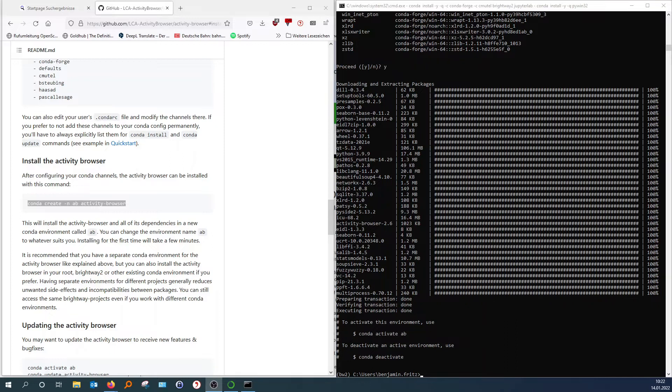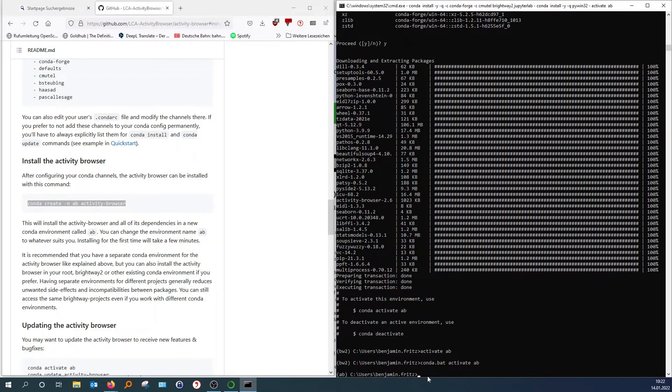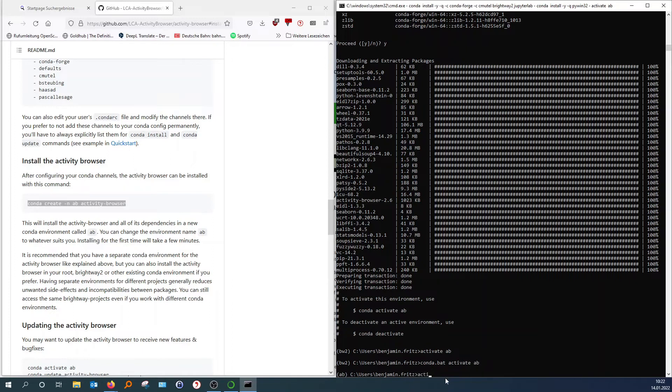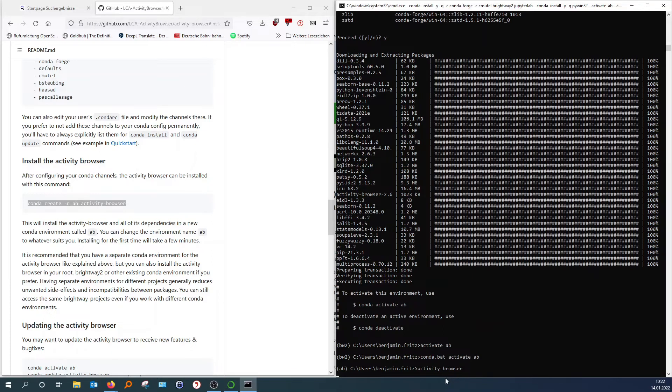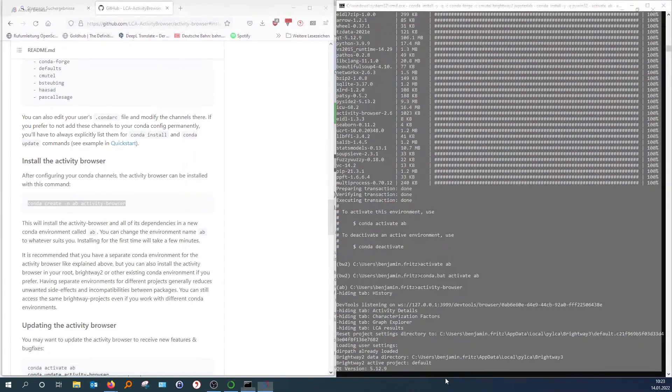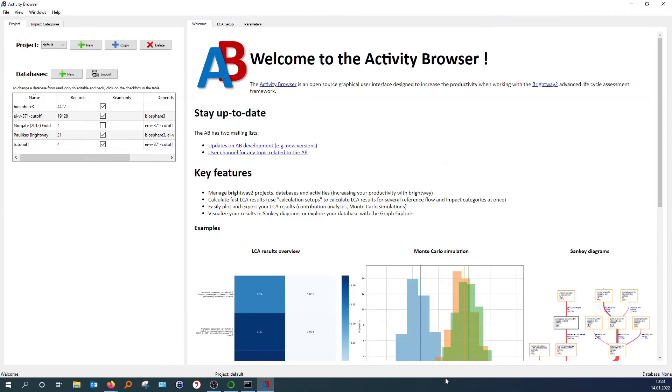To start it, we will type activate AB. That activates our environment. So as you can see, we switched from Brightway 2 to activity browser now. And now we just type activity-browser. And then it'll start up. Wait like a moment. There we go. We now have fully installed the activity browser.